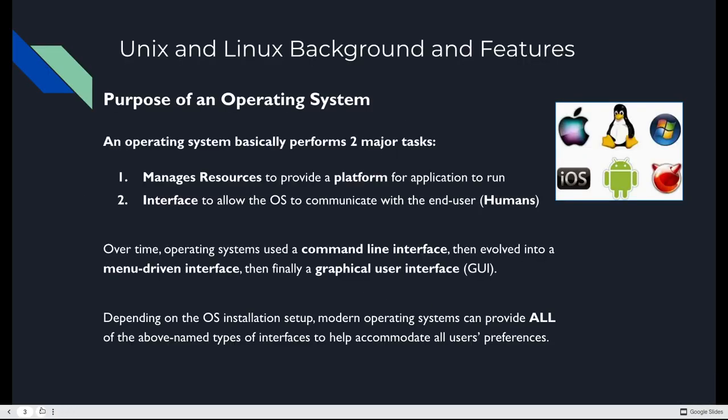Operating systems perform two major tasks. They manage the resources to give you a platform to run applications on, and they provide an interface that allows the operating system to communicate with you, the end user. Over time, operating systems have evolved from a command line interface to a menu-driven interface, then finally a full-fledged GUI or graphical user interface.